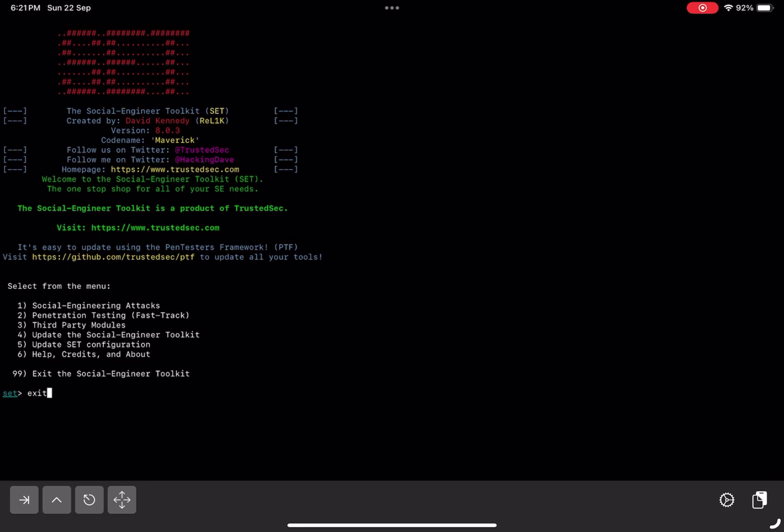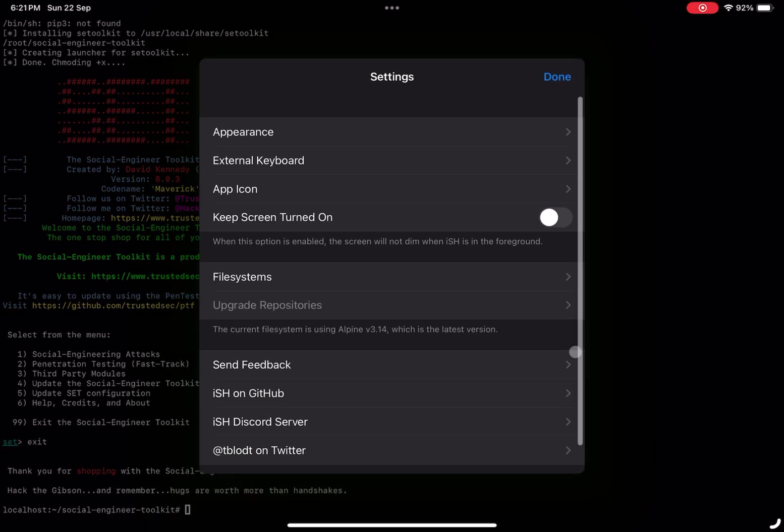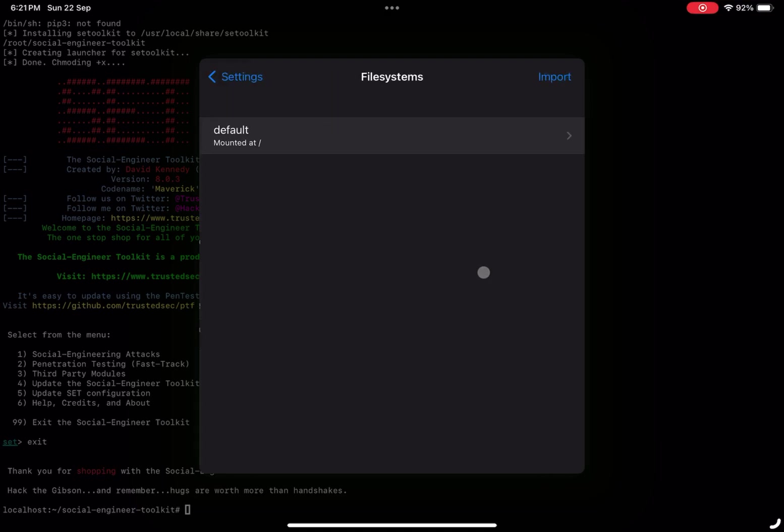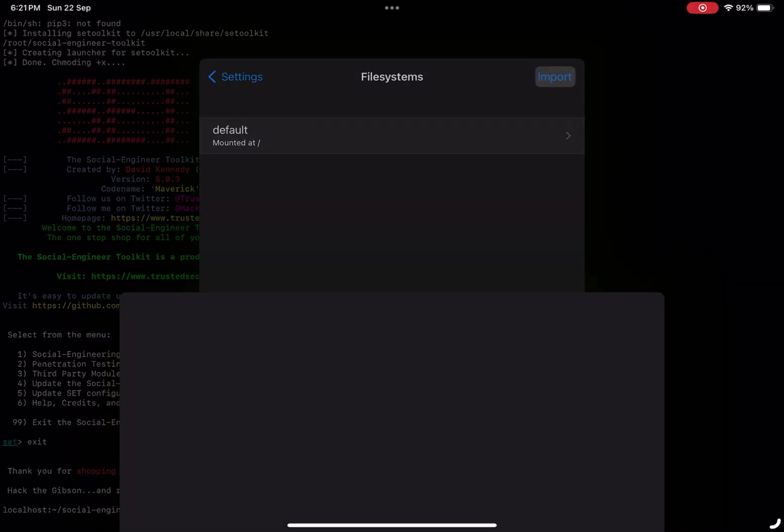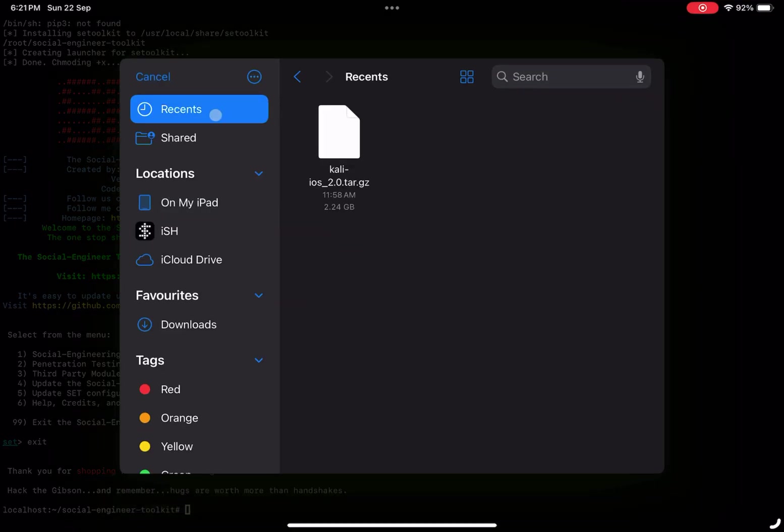One of the coolest features of iSH shell is that it also supports Kali NetHunter, the mobile penetration testing platform from Kali Linux. However, the process of setting up NetHunter deserves its own video, so stay tuned for that.